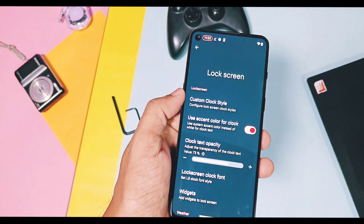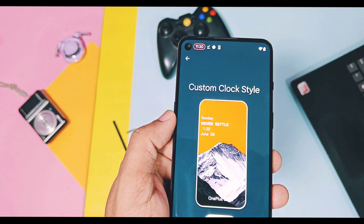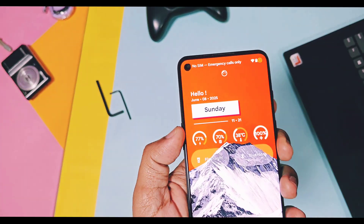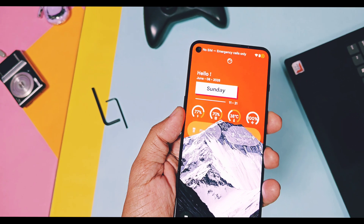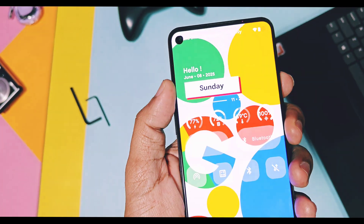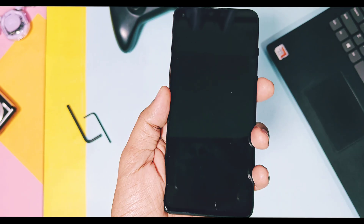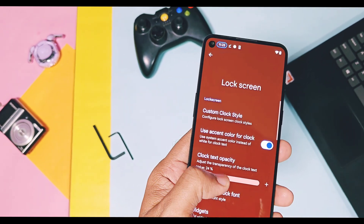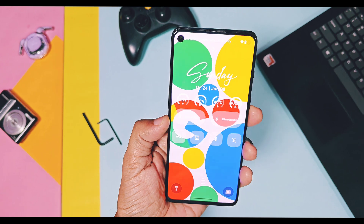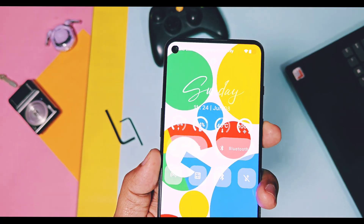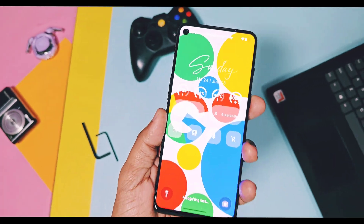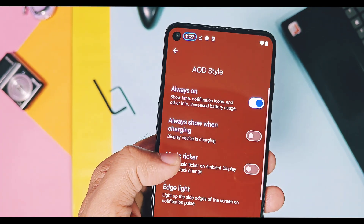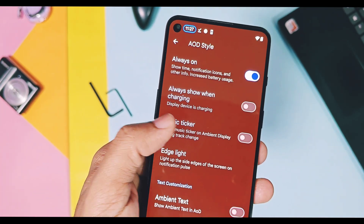Next, in the lock screen settings for custom clock styles, you get a new toggle called 'Use accent color for clock,' which applies the system accent color to the lock screen clock. By default this clock has white color. You also get a clock text opacity slider to reduce or increase clock text opacity. The team has also added music ticker notifications for always-on display, but for me the always-on display is buggy on the GSI so I wasn't able to test this feature.